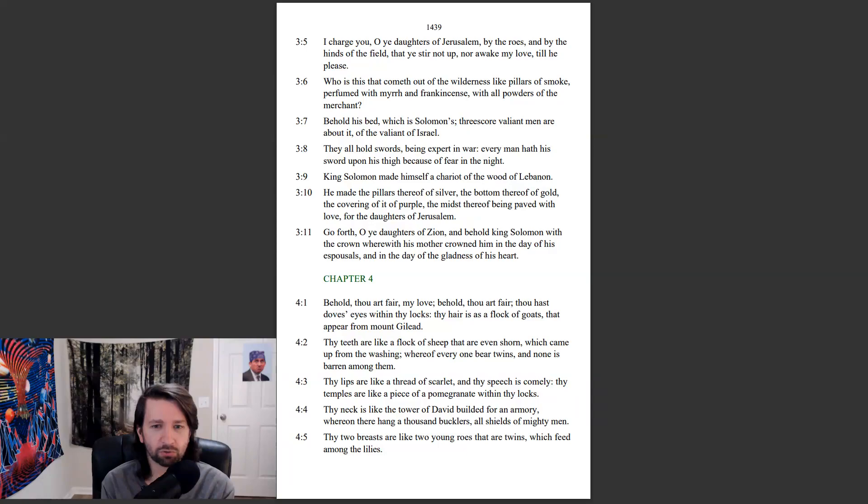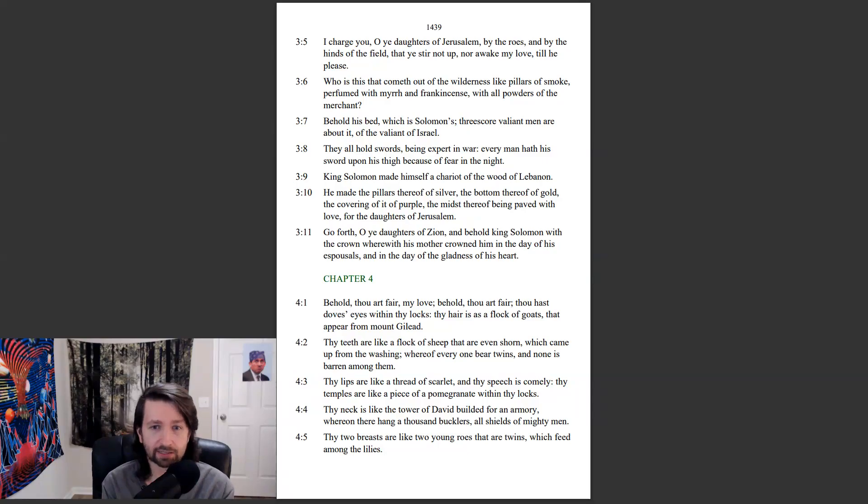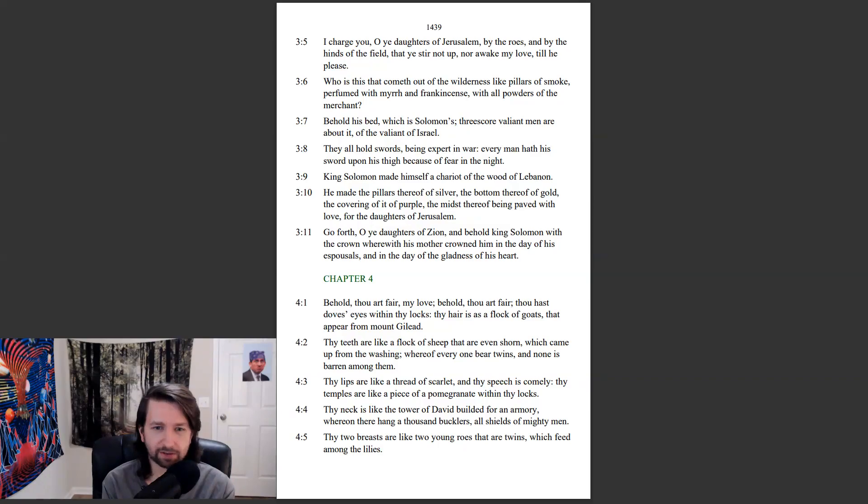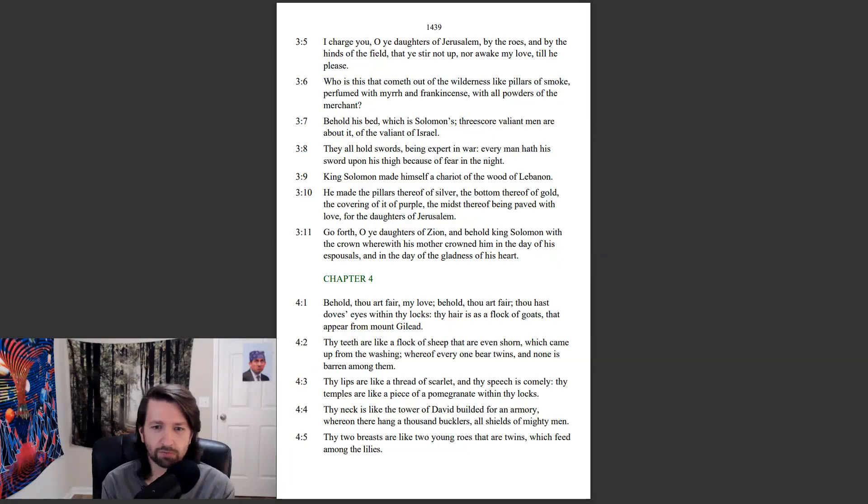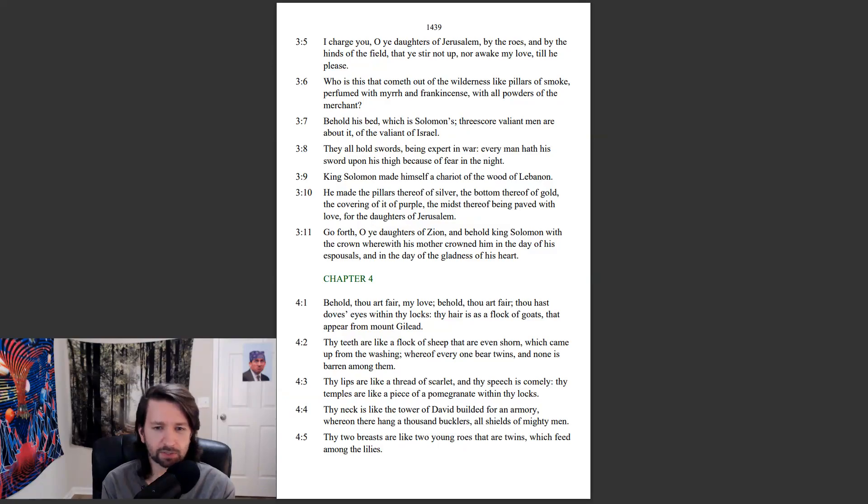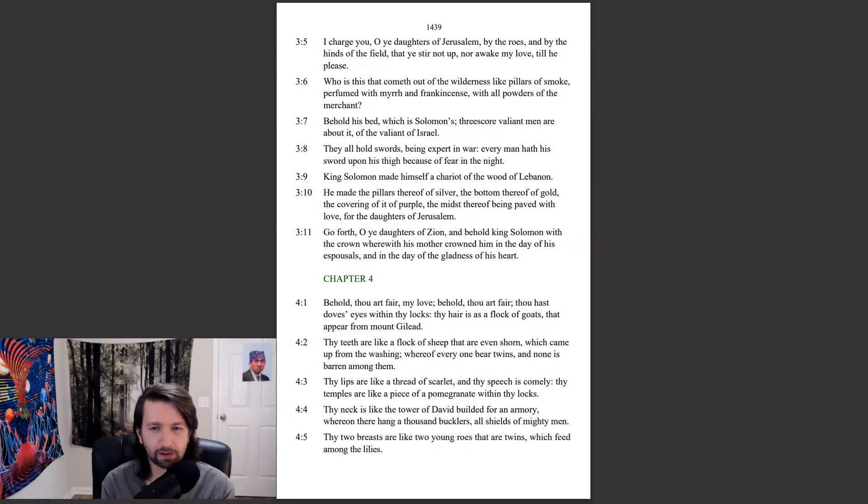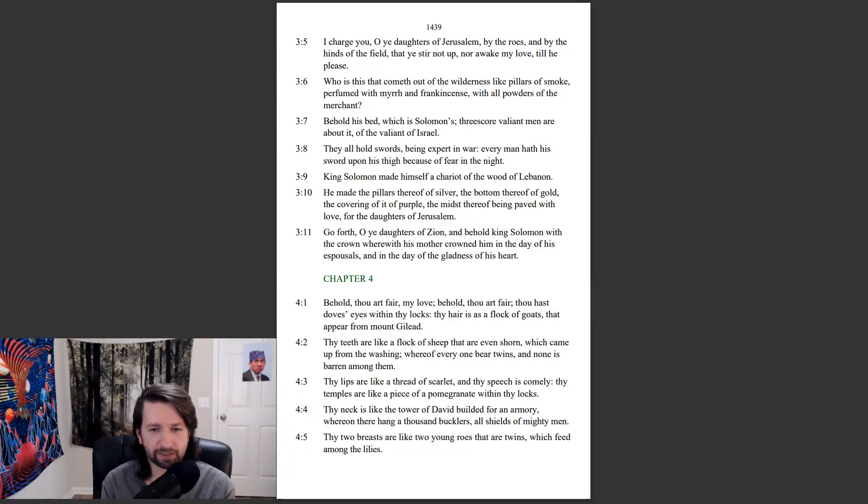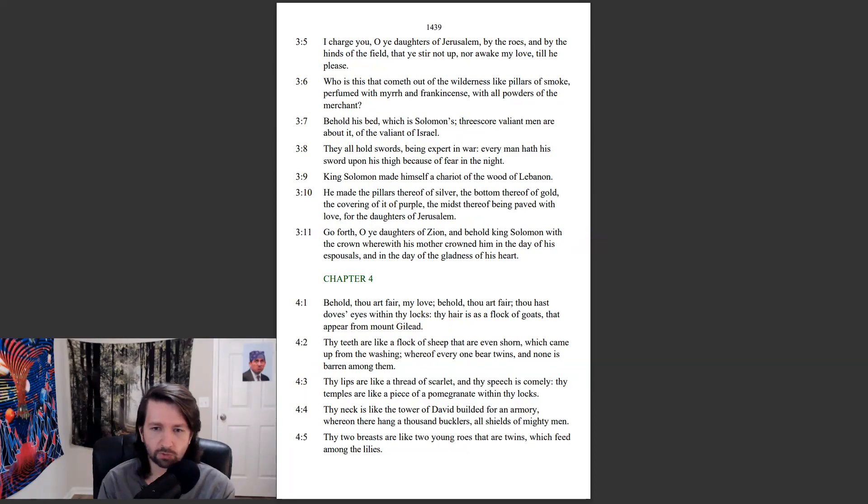Behold thou art fair, my love, behold thou art fair. Thou hast dove's eyes within thy locks. Thy hair is as a flock of goats that appear from Mount Gilead. Thy teeth are like a flock of sheep that are even shorn, which came up from the washing, whereof every one bear twins, and none is barren among them. Thy lips are like a thread of scarlet, and thy speech is comely. Thy temples are like a piece of pomegranate within thy locks. Thy neck is like the Tower of David, built for an armory, whereon there hang a thousand bucklers, all shields of mighty men. Thy two breasts are like two young roes that are twins, which feed among the lilies.